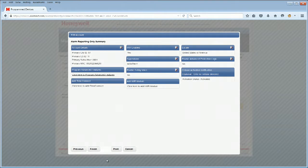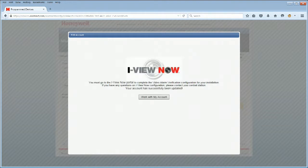You will now see the Account Summary with VAV enabled. Click Finish. You will see a final page instructing you to complete the VAV configuration in the iViewNow portal. The central station representative will log into the portal using his or her iViewNow credentials.